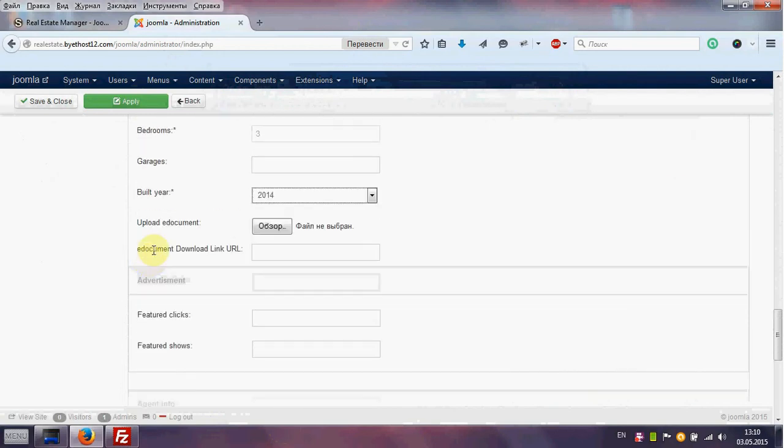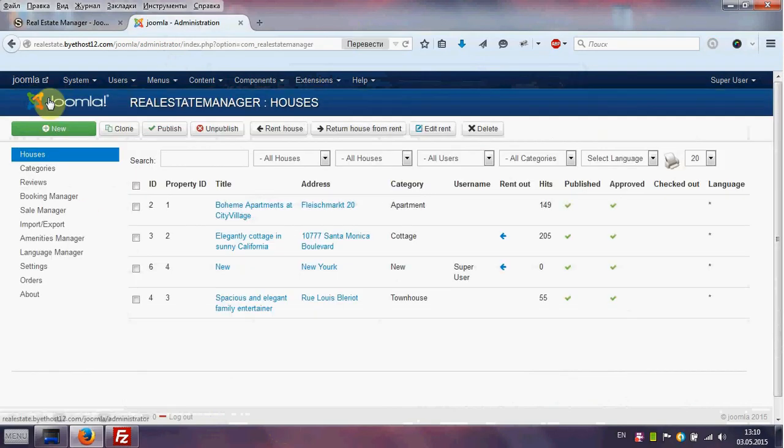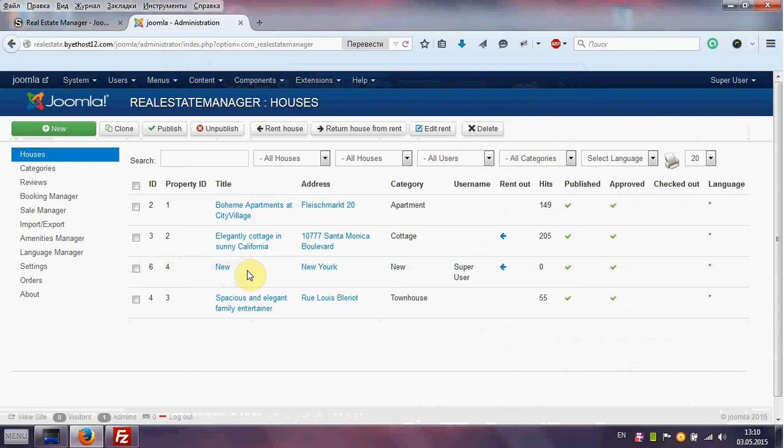We click save and close. And see our house in Admin area. It is published.